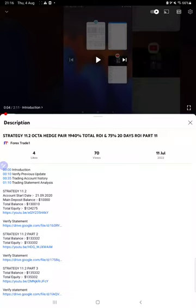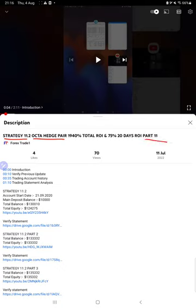Hello everyone, welcome to Forex Trade One. Today we are updating about Strategy 11.2 OCTA Hedge Pair Strategy Part 12. The last video was Part 11 published on 11th of July, and we are back with the new update.